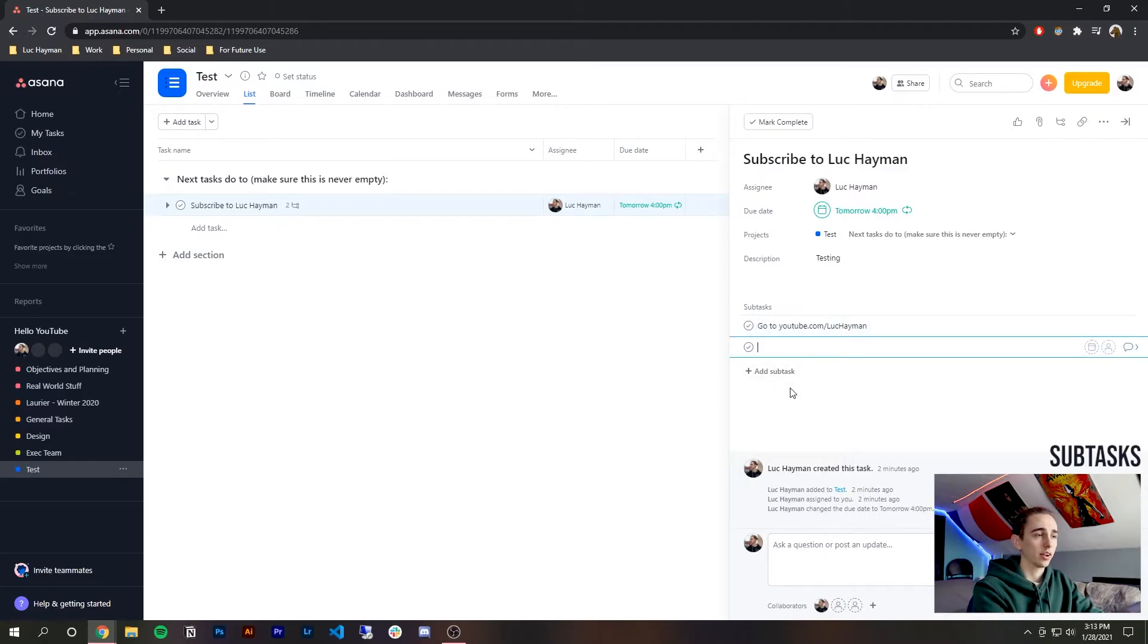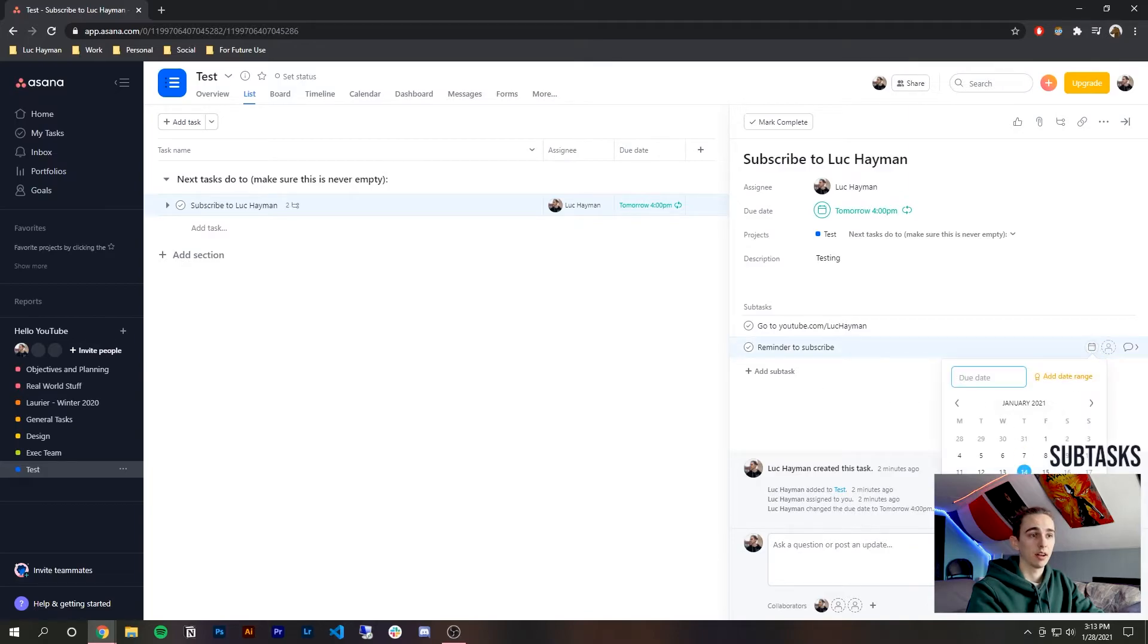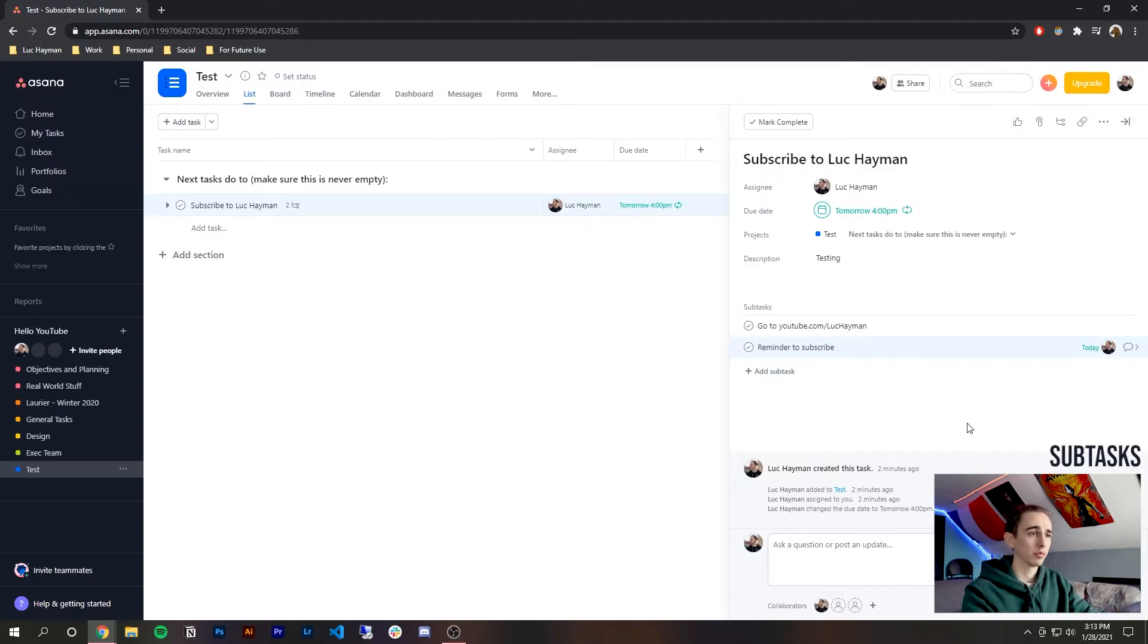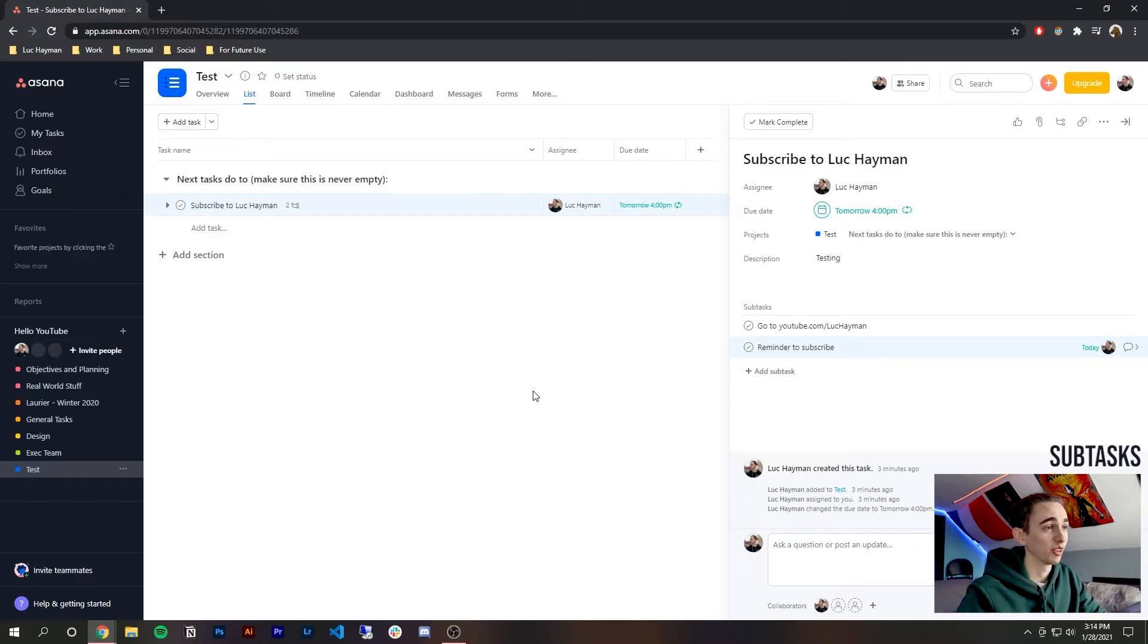But the way you can also use this is to give yourself reminders to do the task so for example I could say reminder to subscribe, assign it to myself for today and so that would be the day before I would know that tomorrow I would have to subscribe. Yeah also I do realize I'm plugging myself and I'm just having a lot of fun here.